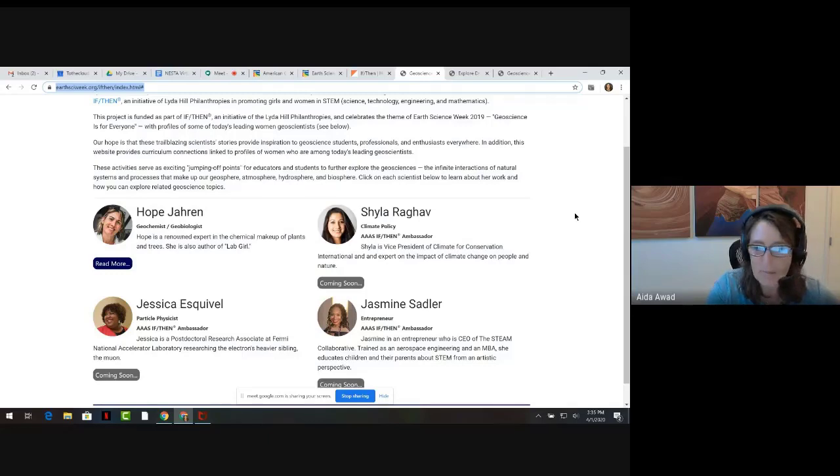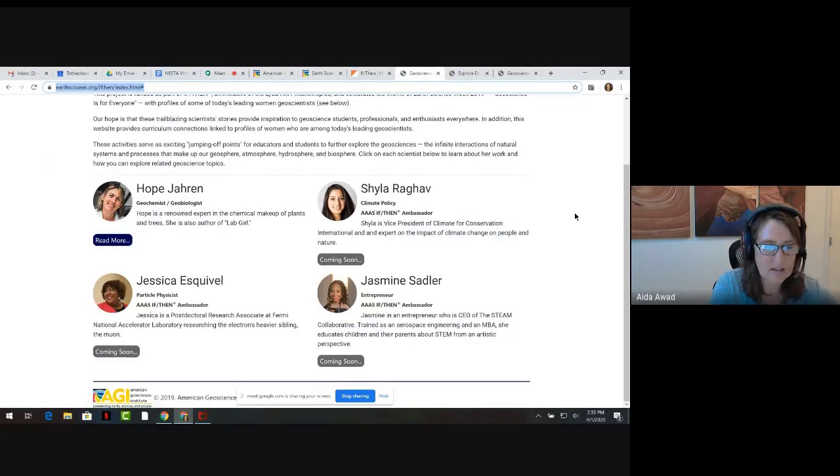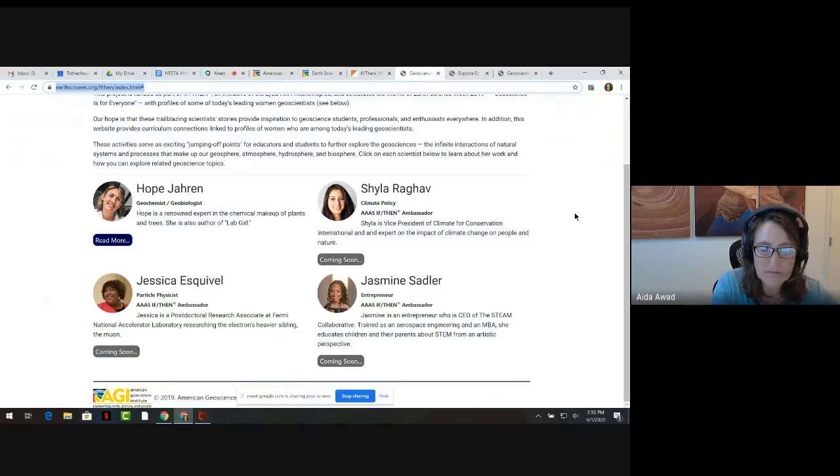And finally, the web pages introduced Jasmine Sadler. Jasmine's an engineer and an entrepreneur.